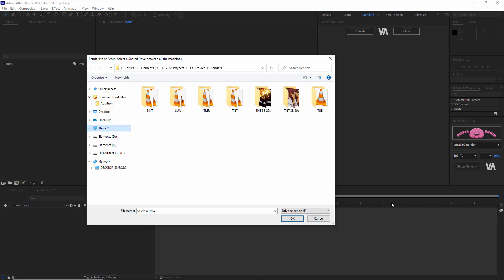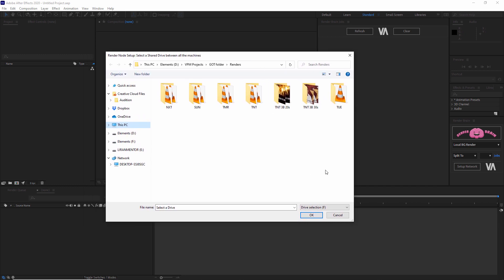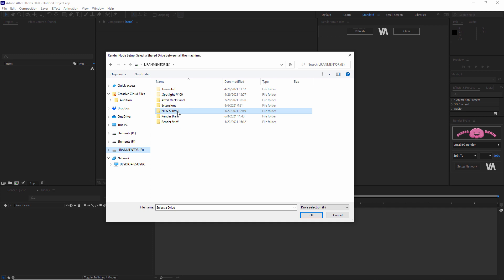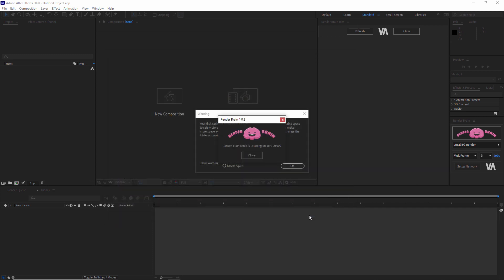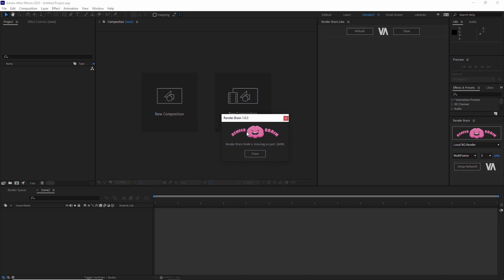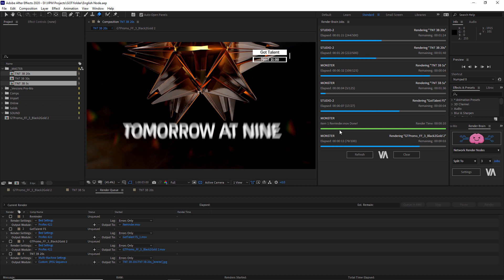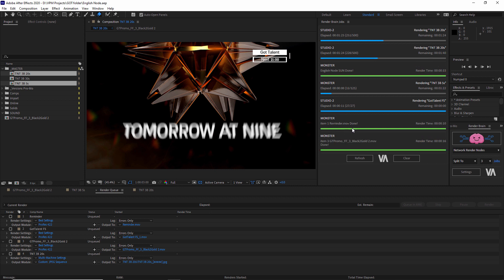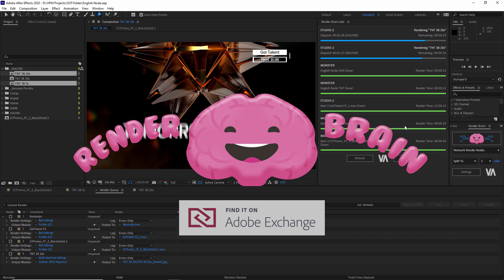Now for the last thing — how to set up RenderBrain over the network. This is the easiest part. The first time you open After Effects after installing RenderBrain, a folder selection window will pop up for Render Node setup, asking you to select a shared drive between all machines. Select the drive or a folder in the drive and press OK. That's it. You'll have a small window confirming that RenderBrain is listening on a port. While all those queues are turning green, I hope you learned how to use it and will love it as much as I do. Enjoy RenderBrain, and see you next time.